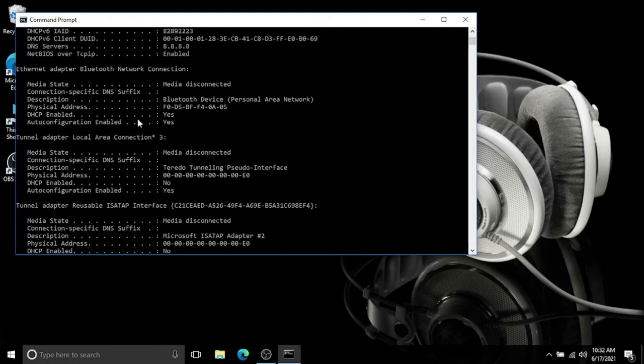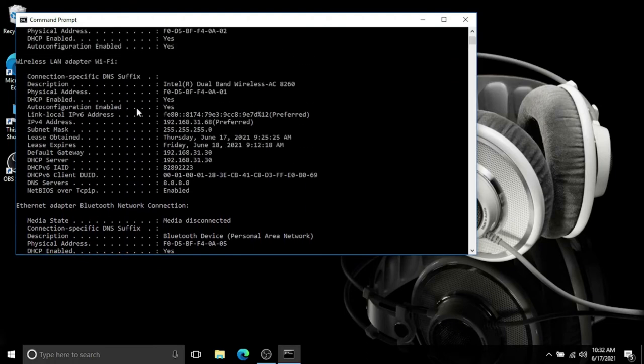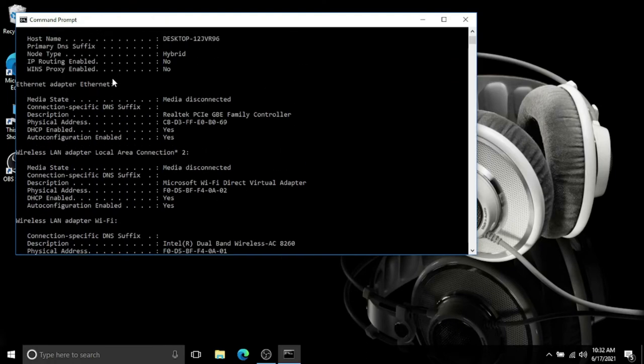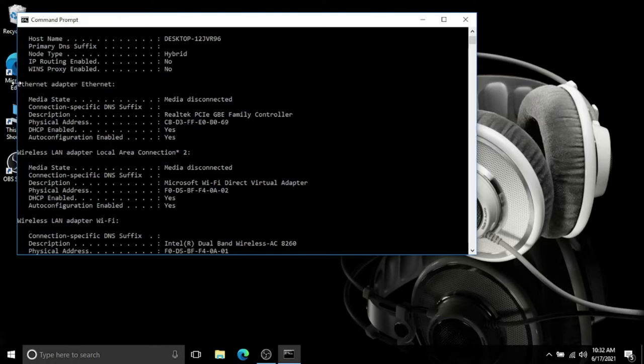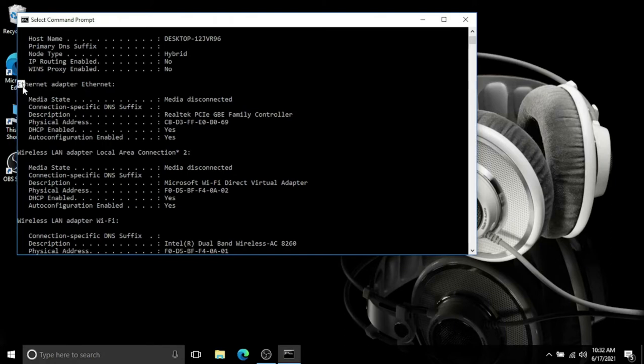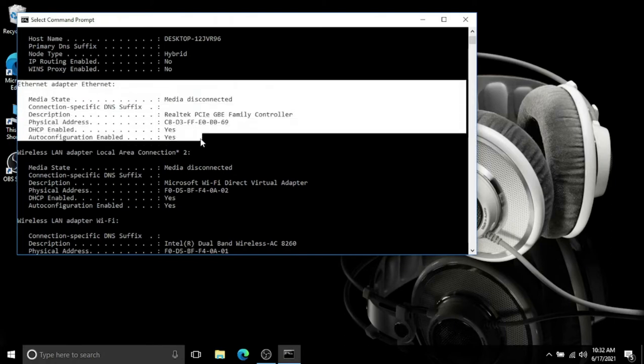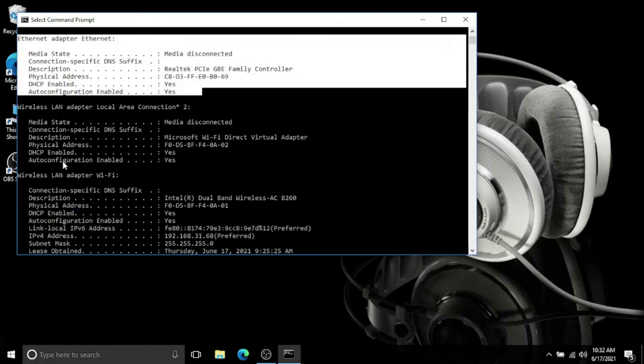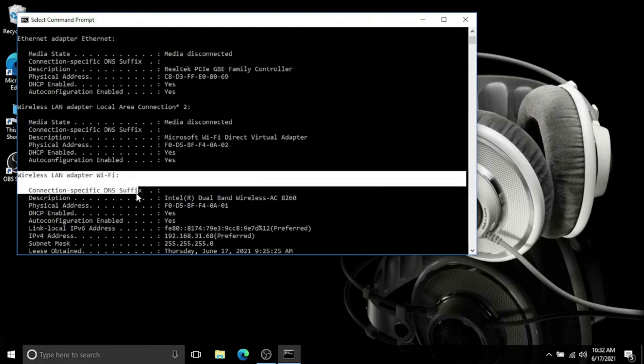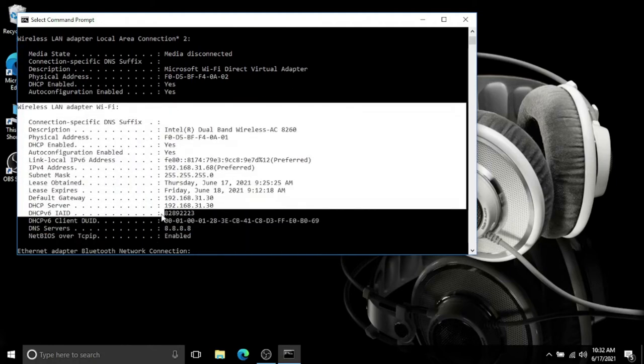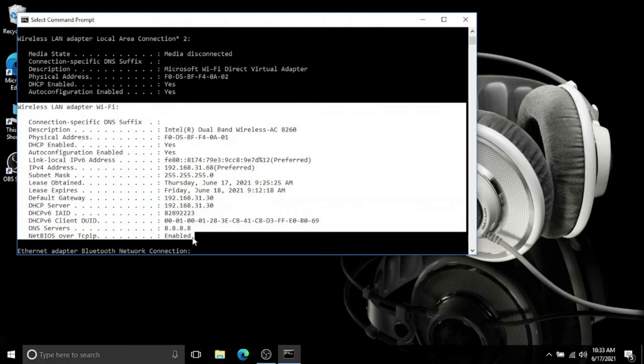If you are using Ethernet, this is the portion you have to look for your IP address. But I'm not using Ethernet right now, I'm using Wi-Fi only, so my main area of concern is this one.